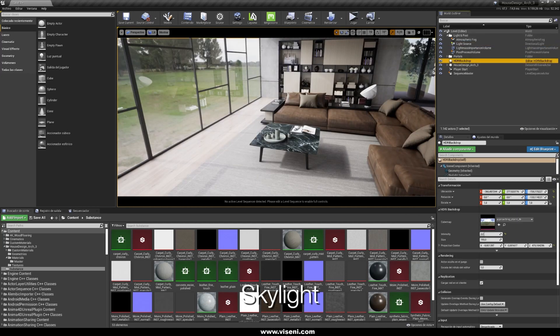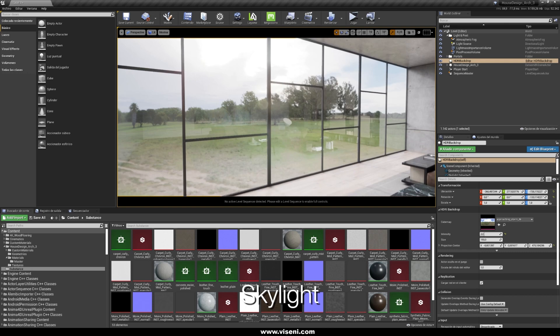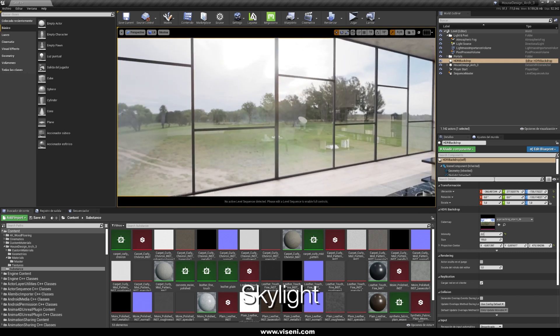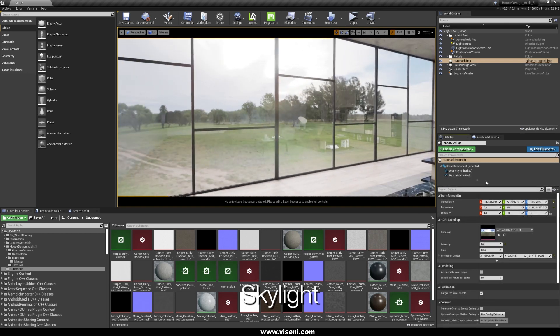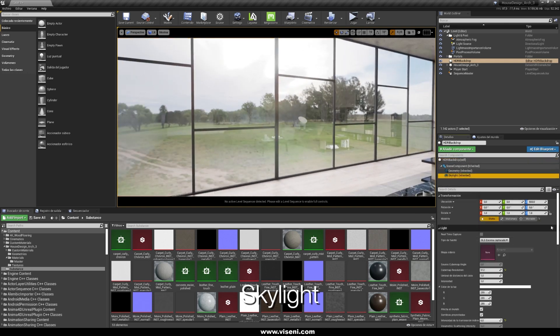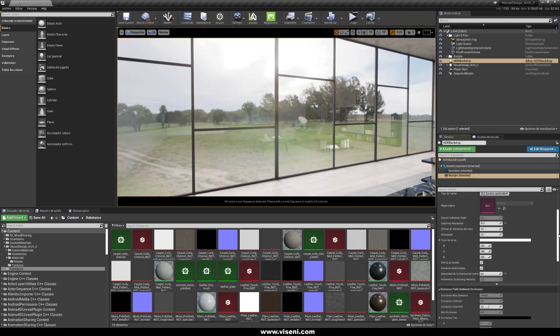And also this is our HDRI backdrop, inside we have our skylights. I've set it some parameters, it's working really great.